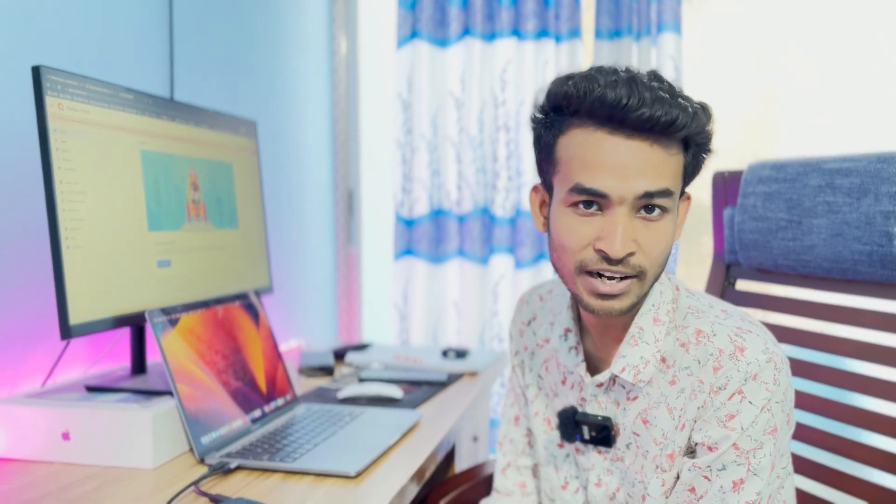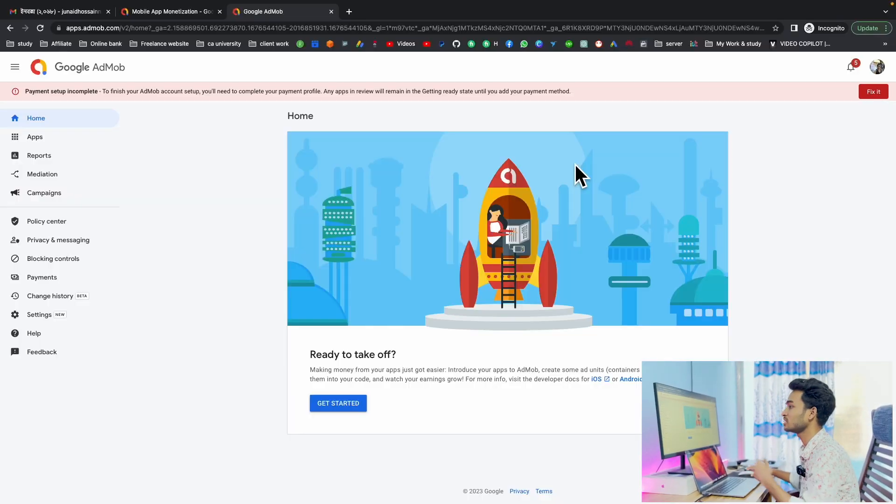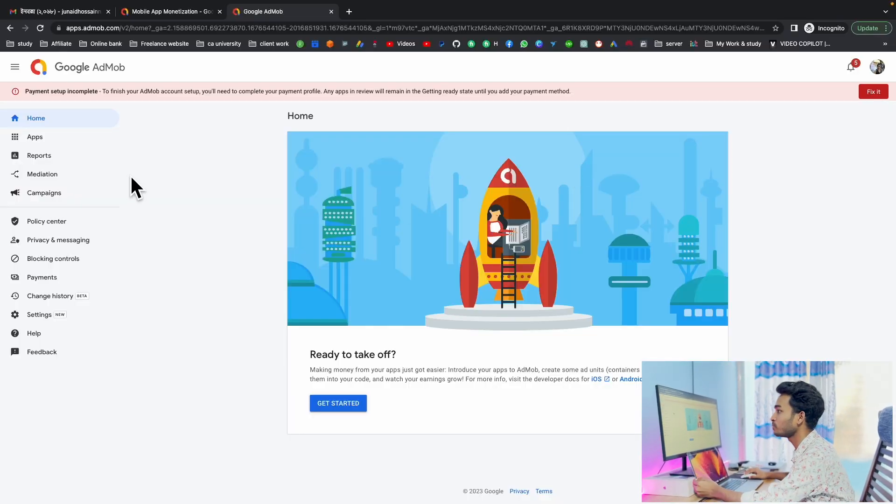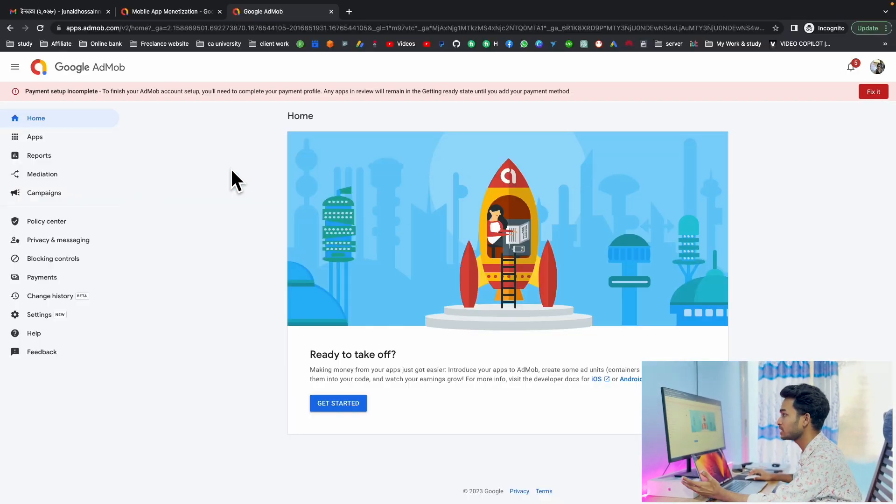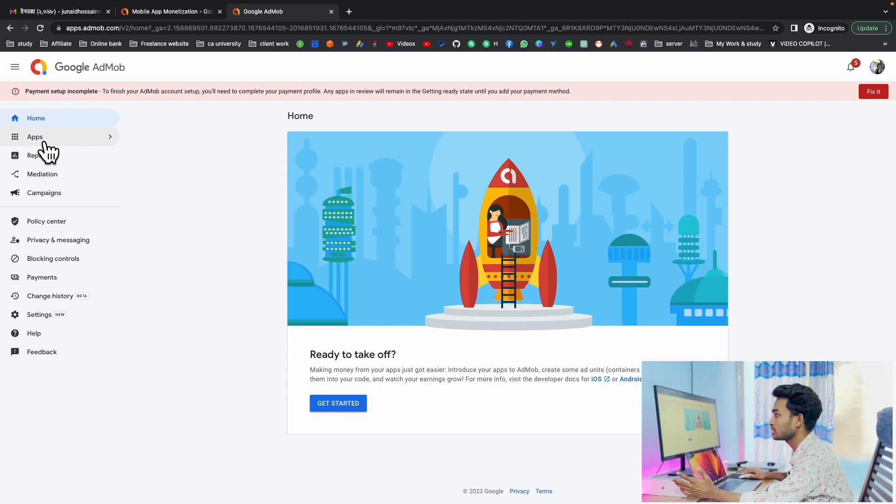Hi, it's MD Robiushani and welcome to my channel. Today I will show you how to create AdMob app ID, banner ID, interstitial ID, and reward ID for your apps. Here you can see the AdMob home page interface.